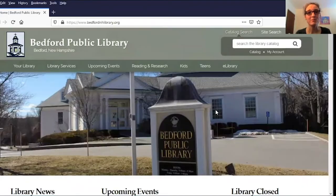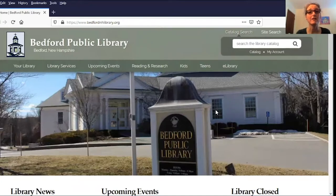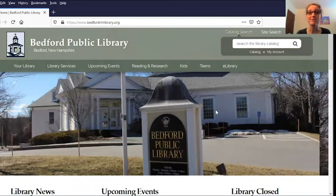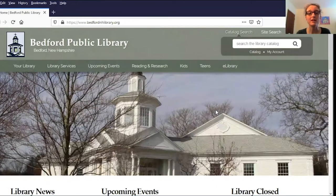Hi, this is Patricia from the Bedford Public Library, here with some tips and techniques to help you use our online library. In this video, I'm going to show you how you can find series information. Have you ever been wondering what the next book in a series is, or maybe you wanted to go back to the beginning and read the books in order? You can find that information right in our catalog.